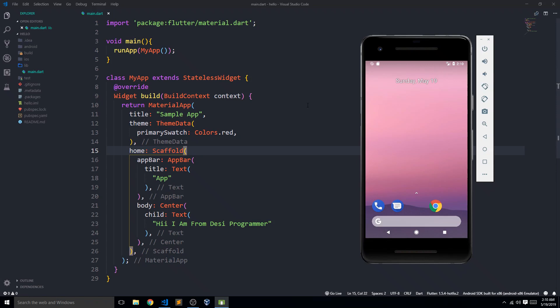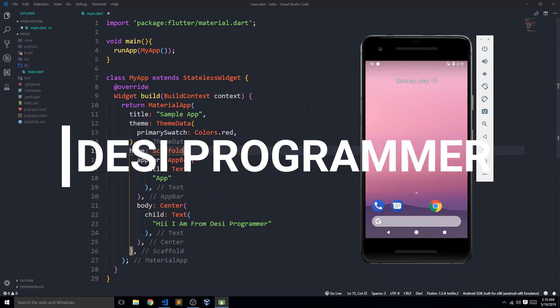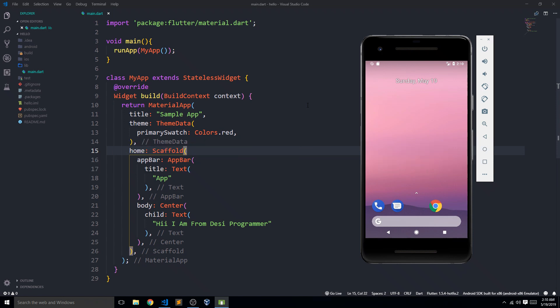Hey everyone, this is Prince from Desi Programmer, welcome to another video. We are going to explore Flutter, and this is not just yet another video about Flutter, because in this video we are actually going to write a lot of code and nail down one simple Flutter widget — the Text widget.